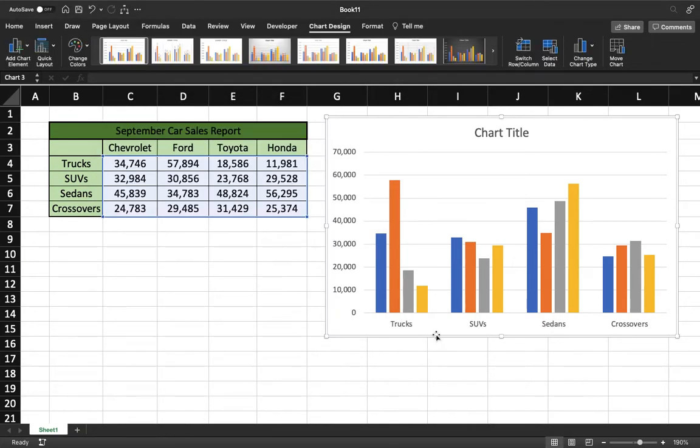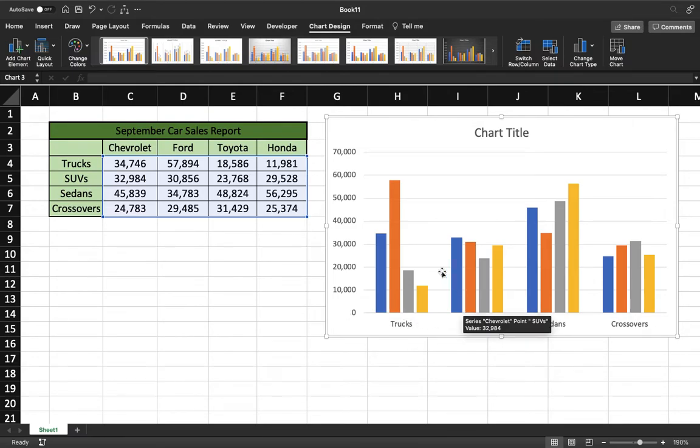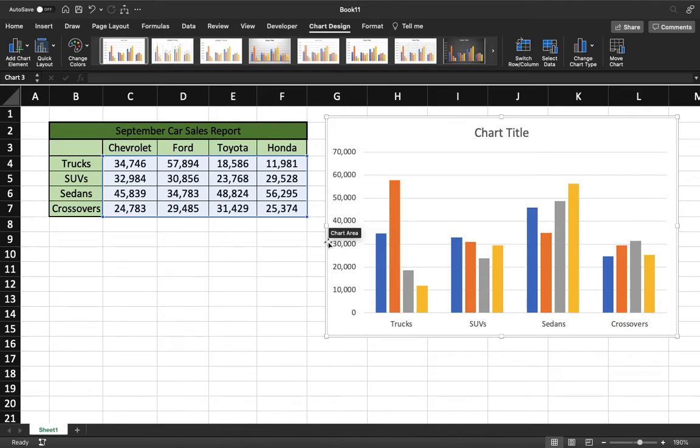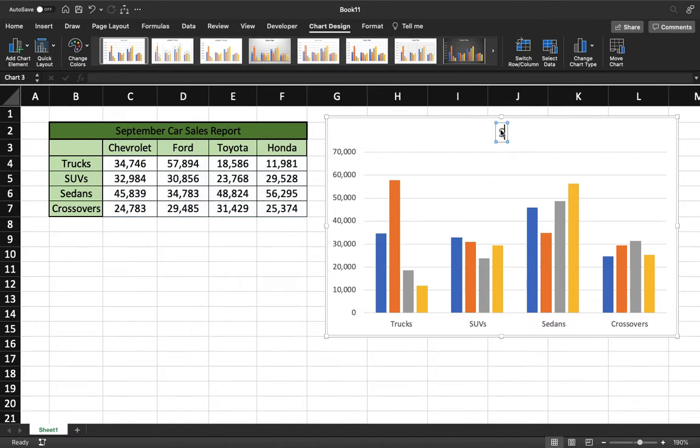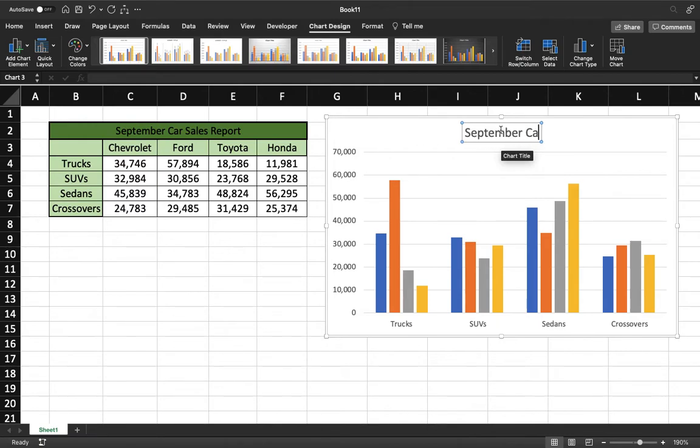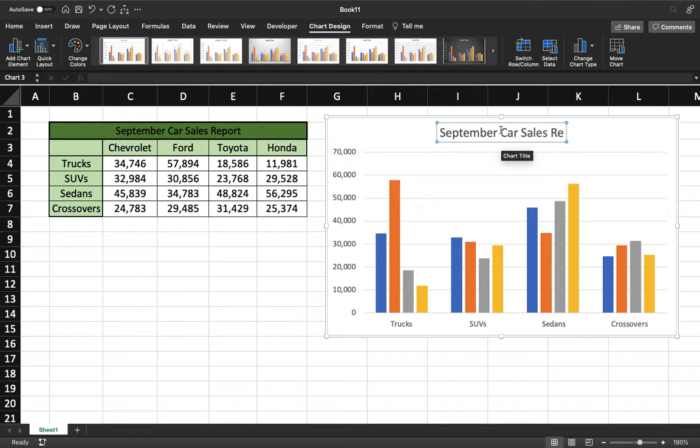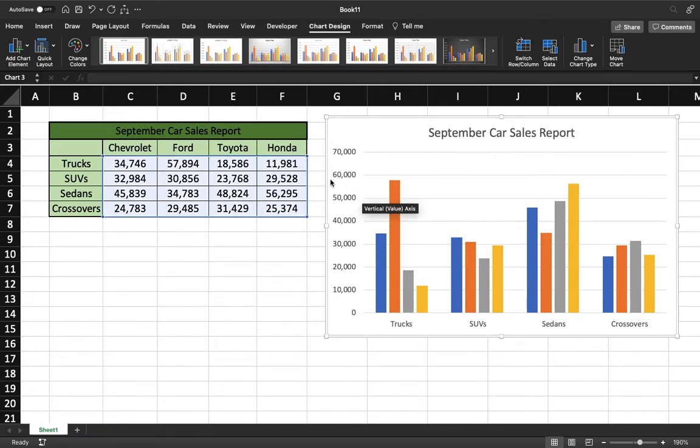And again, this is still a little big. We don't have any axis labels or a chart title or a legend, so I'm going to show you how to put all that in right now. We'll go ahead and name the chart title September Car Sales Report.